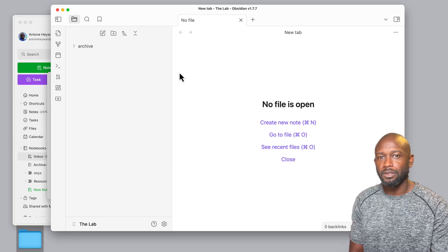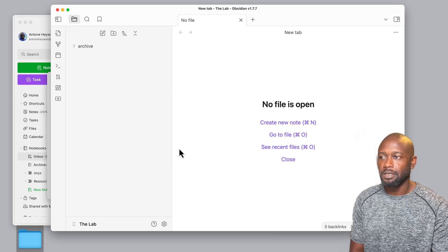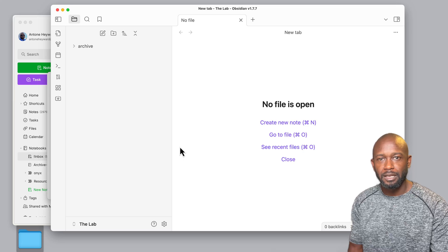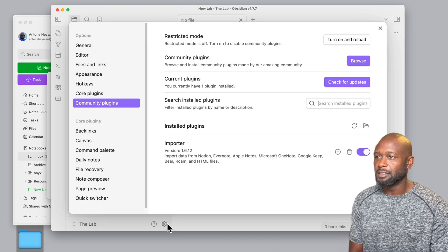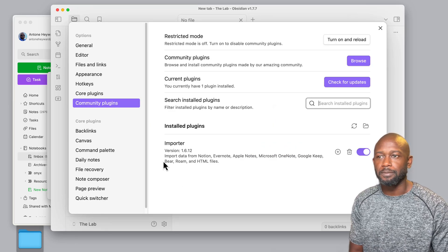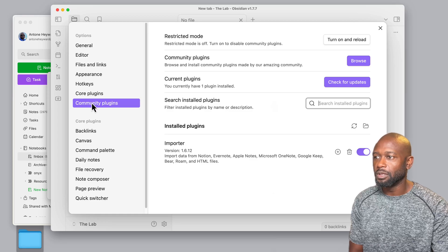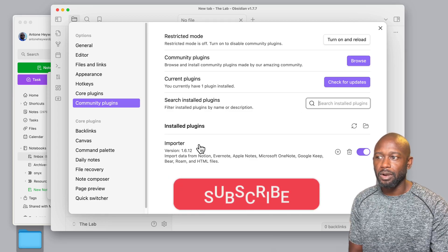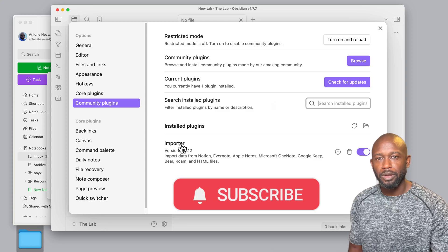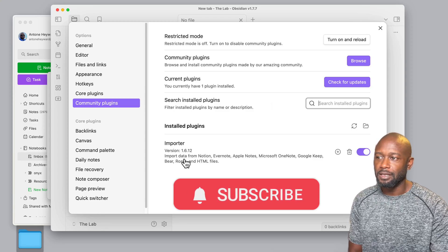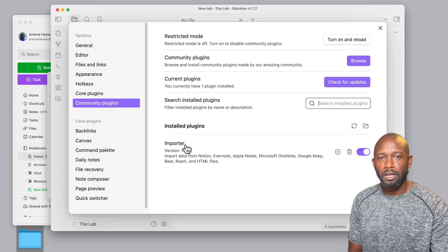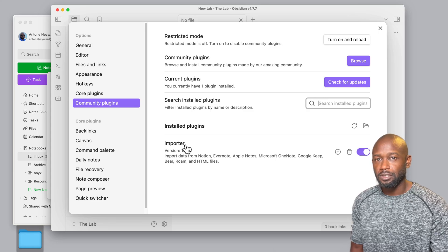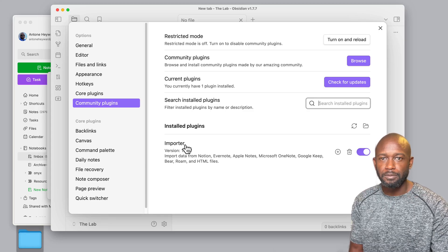And now all we have to do in Obsidian is, you guessed it, install a plugin to give us the functionality that we need. So if we come to the Community Plugins, you go into Browse, and you browse for Importer. I already have it installed and enabled here.